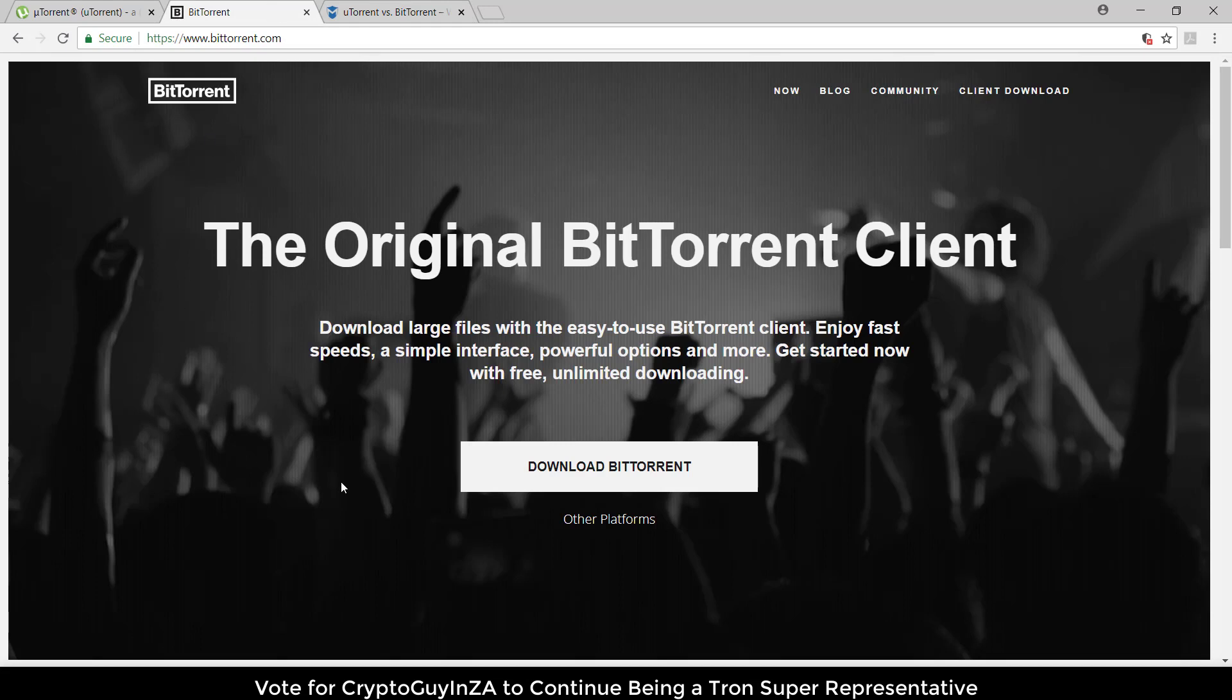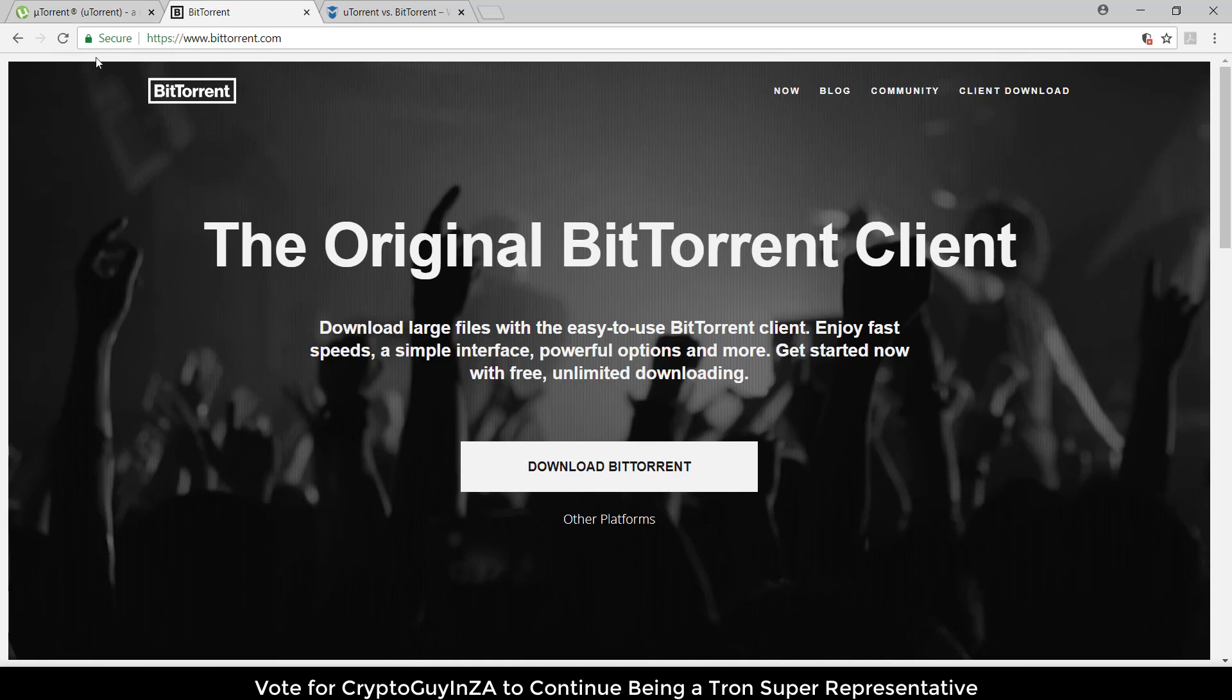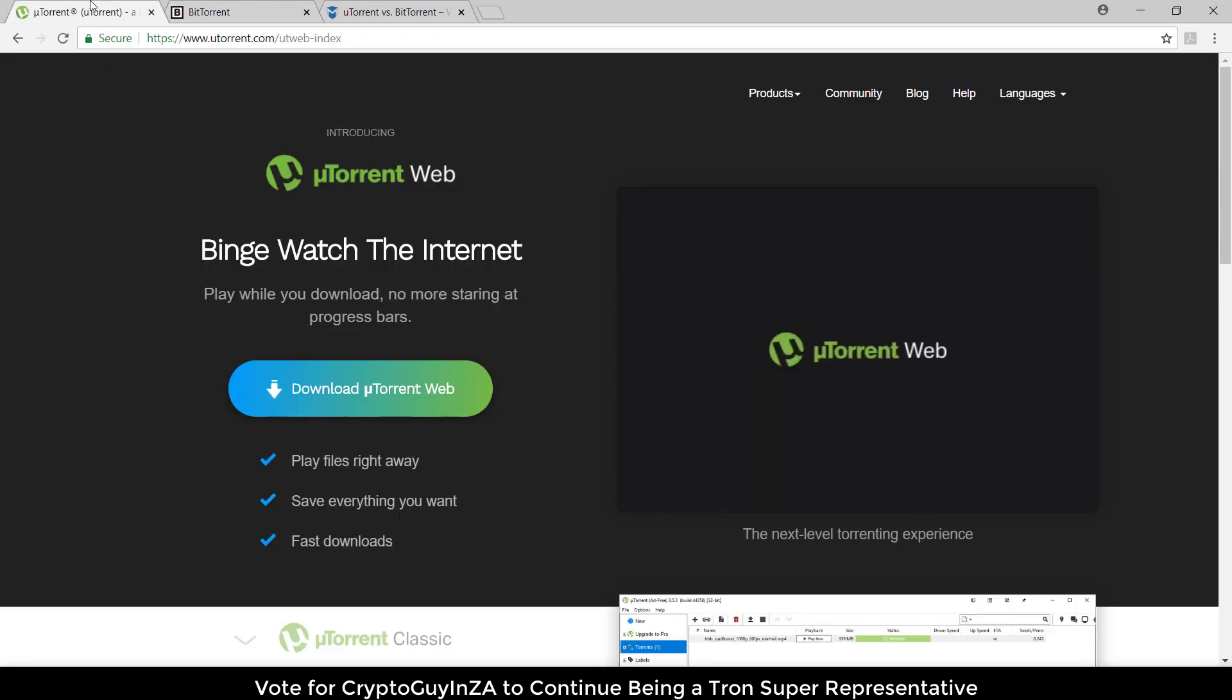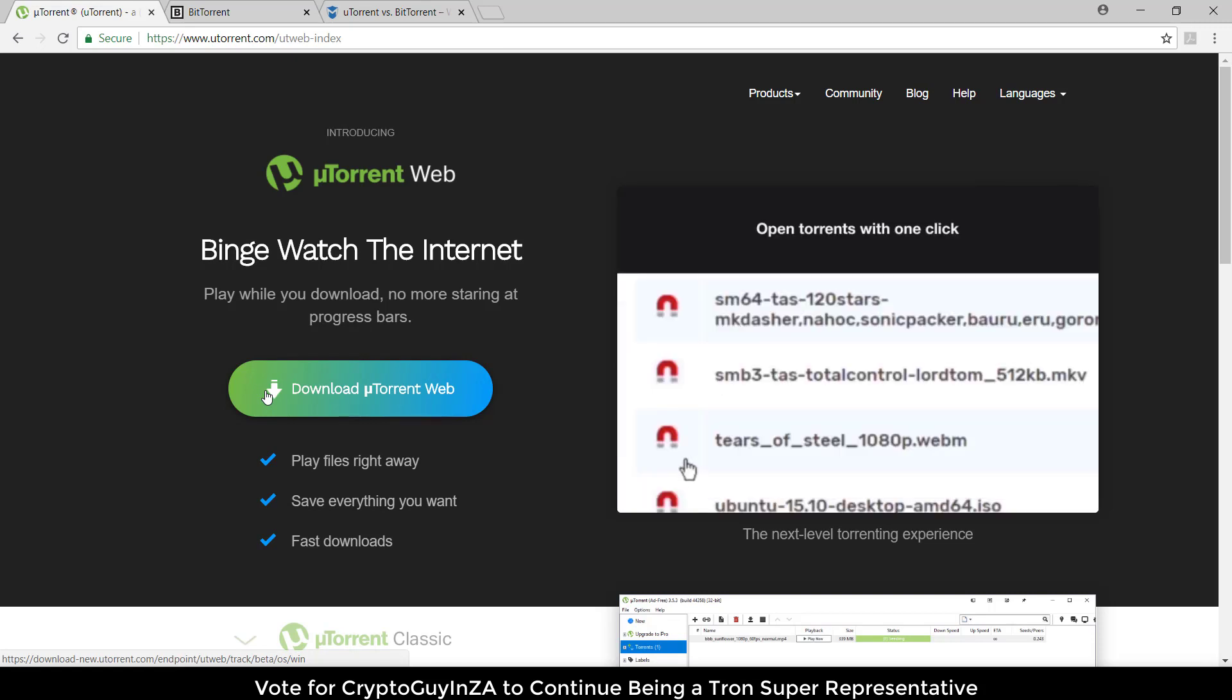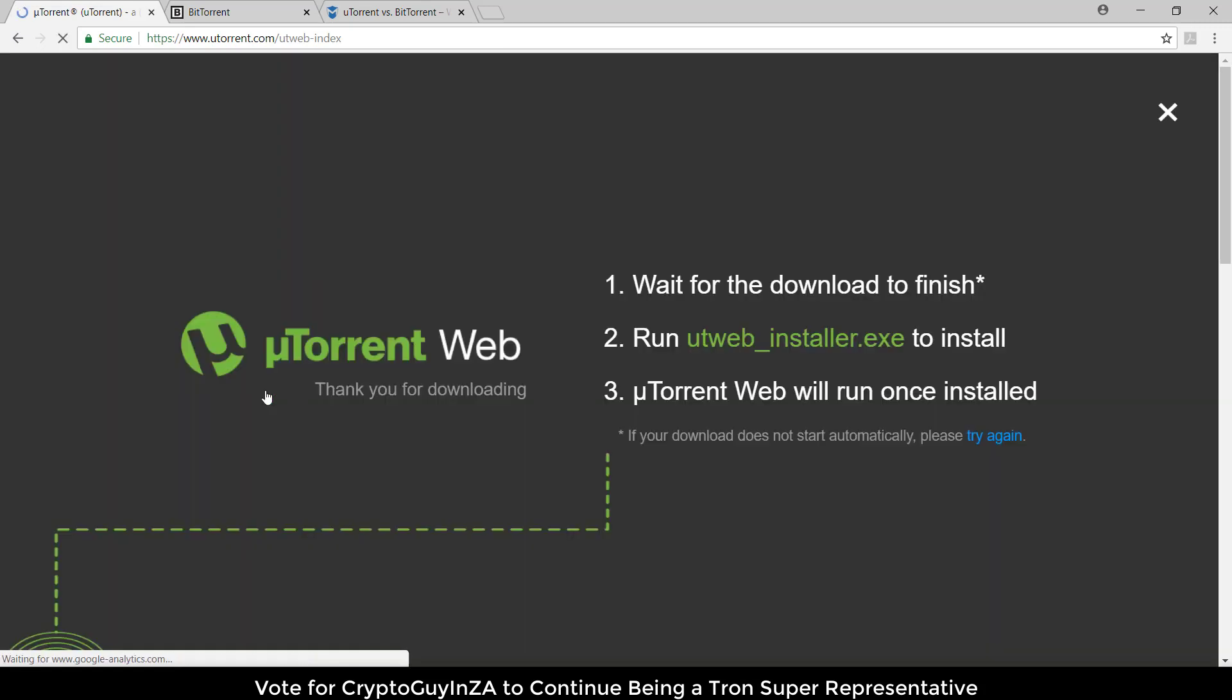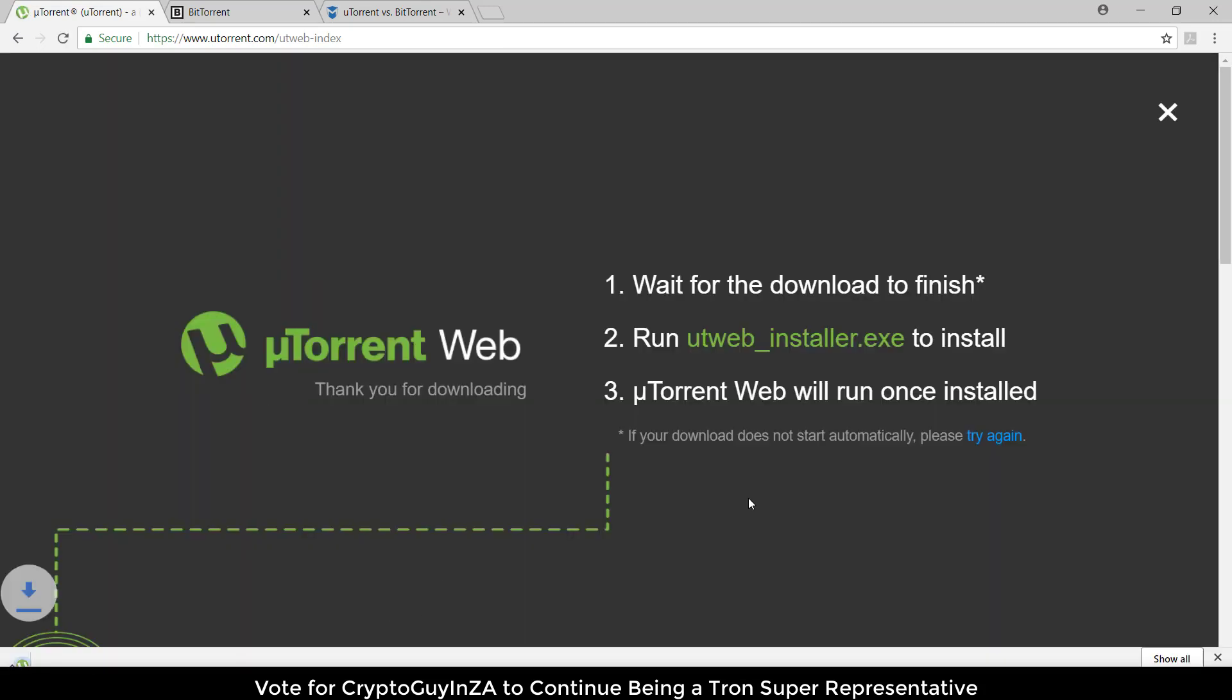If you go to BitTorrent you can download the BitTorrent client which looks the same as the screenshot I showed you. Whereas uTorrent has the client but they've also made the uTorrent web.